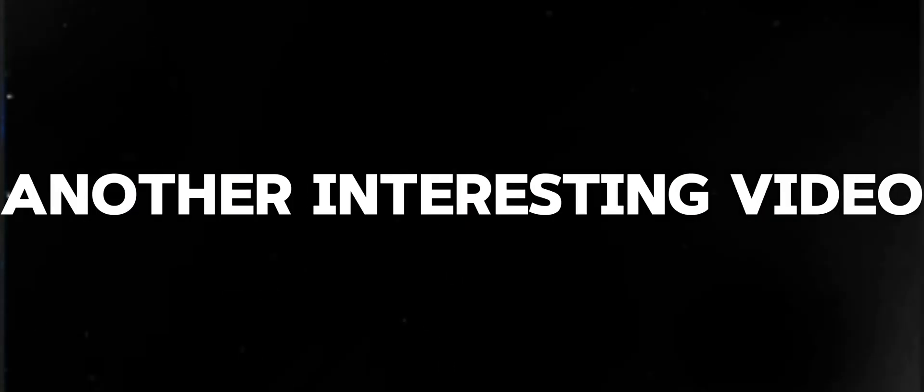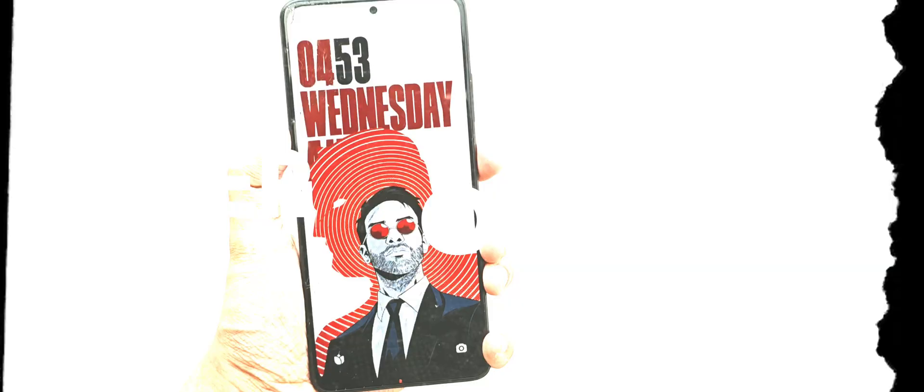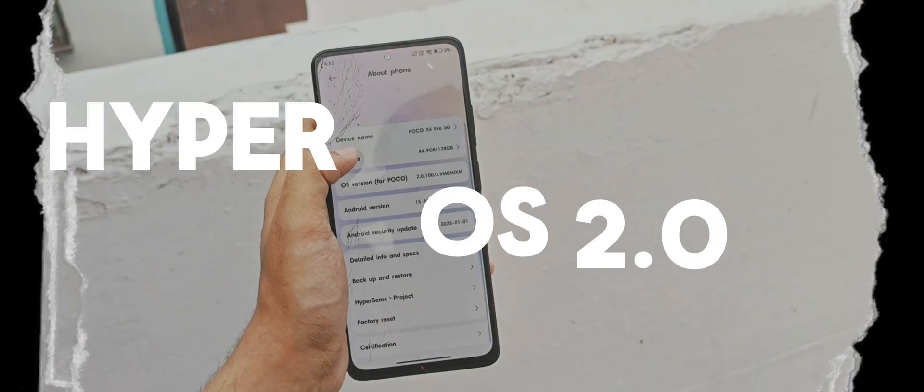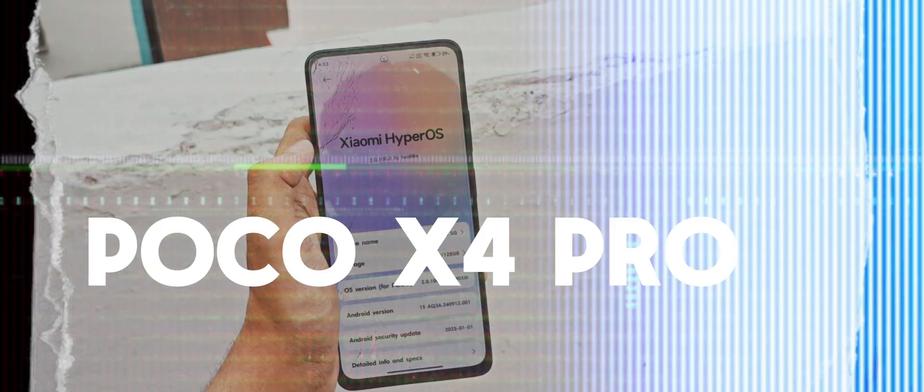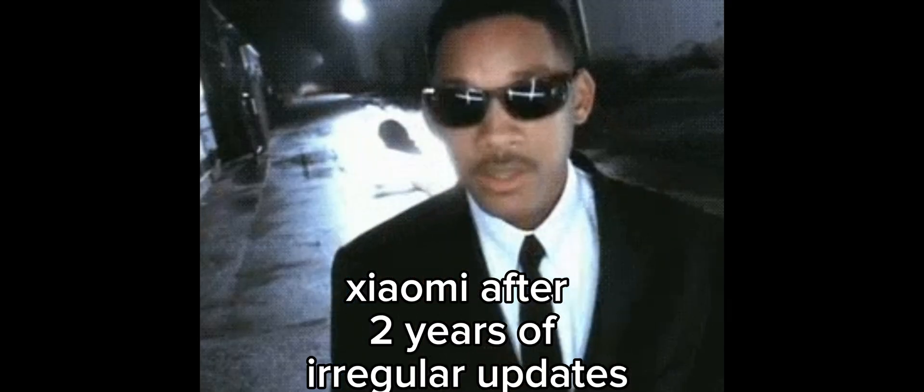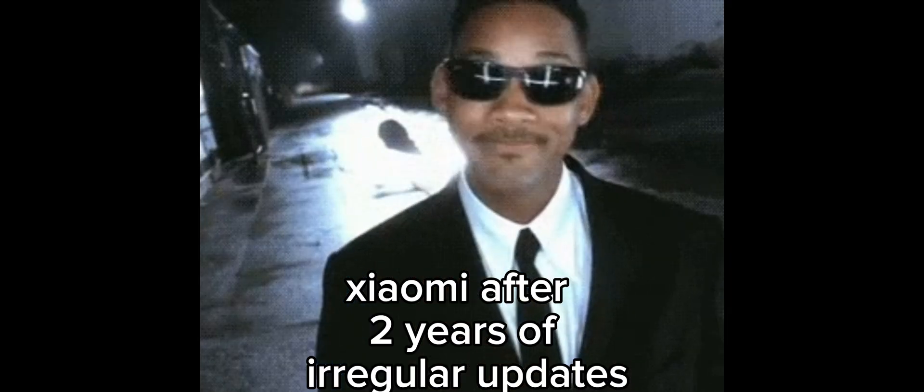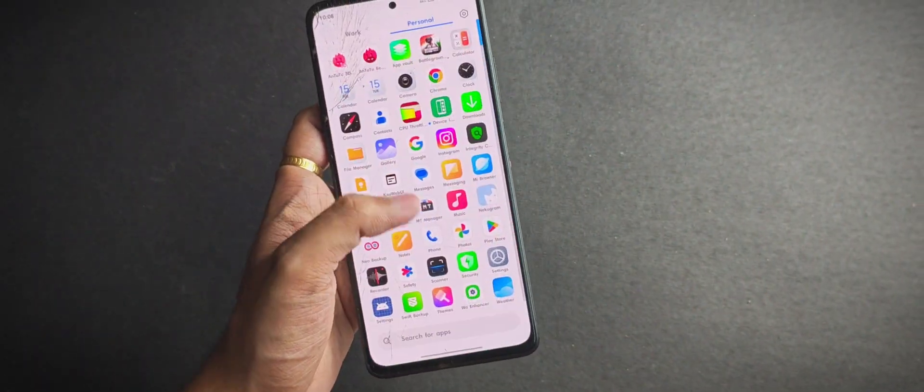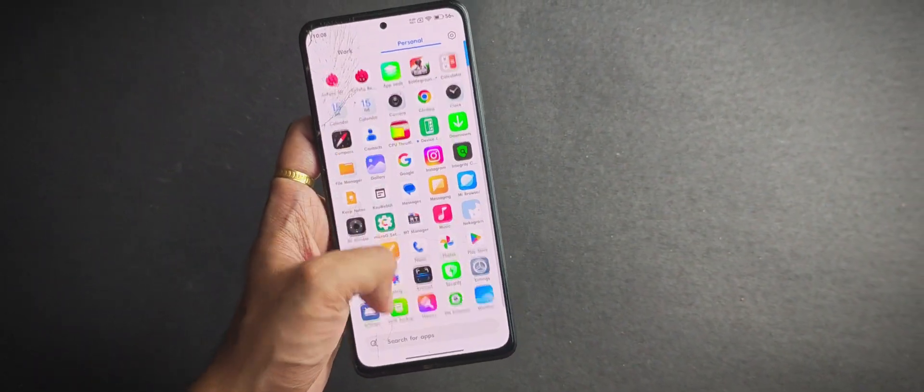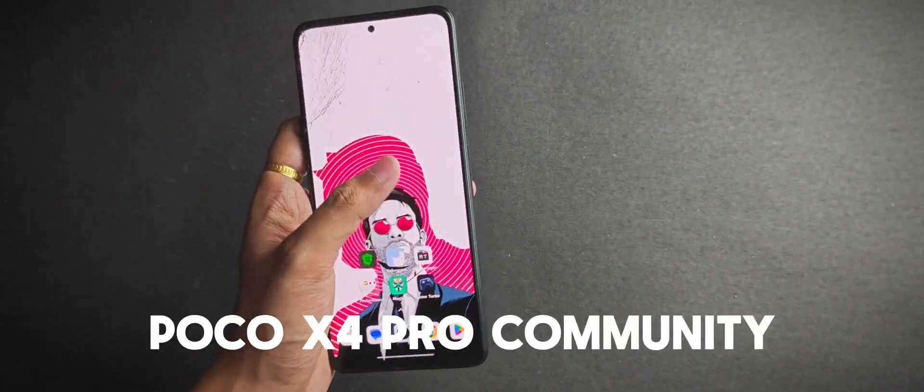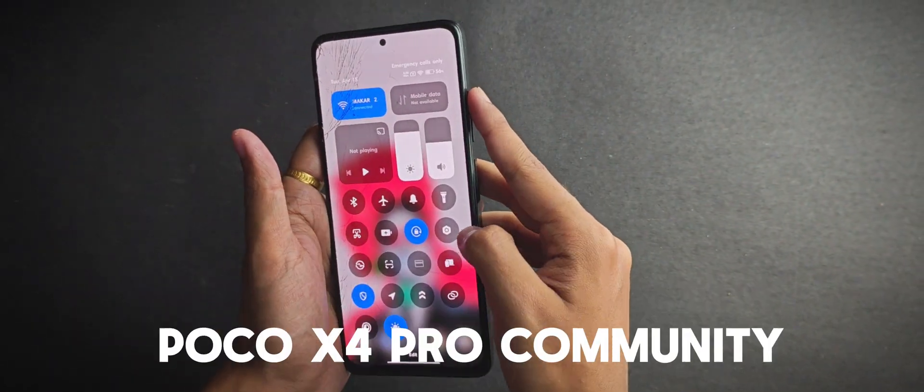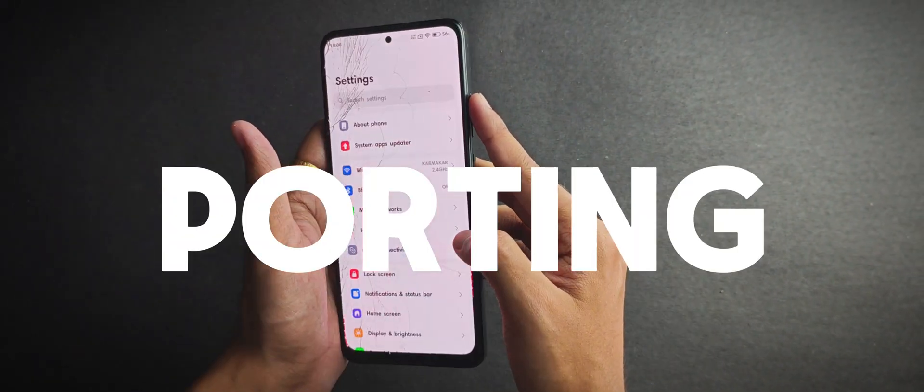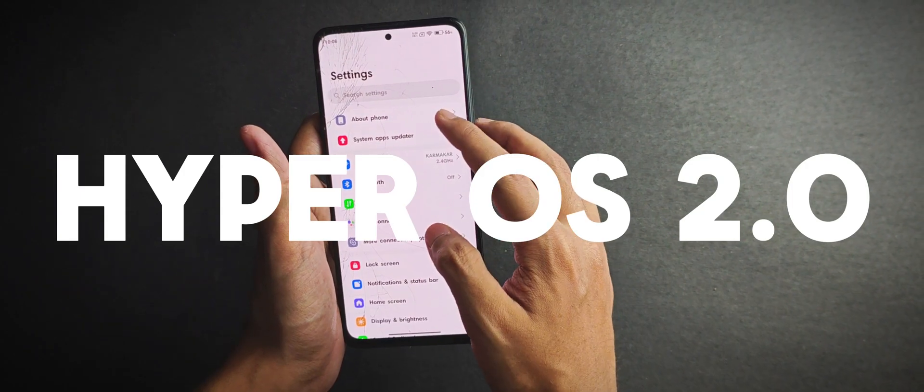What's up everyone, welcome back to another interesting video. Today it's time to check out HyperOS 2.0 on our Poco X4 Pro. But wait, didn't Xiaomi stop pushing updates on this device? Well yeah, officially they did, but shout out to the Poco X4 Pro community for porting HyperOS 2.0 and keeping this device alive.